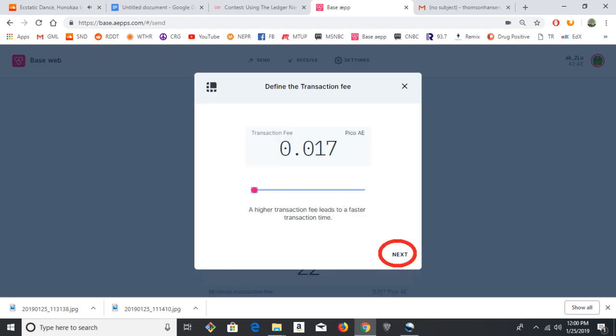And it asks you what fee you'd like to pay. The minimum fee is 0.017 PICO AE, so very small. You can raise that by sliding that slider. But at this point, the network isn't congested, so your transaction will go through just fine at the minimum fee. But that could change.